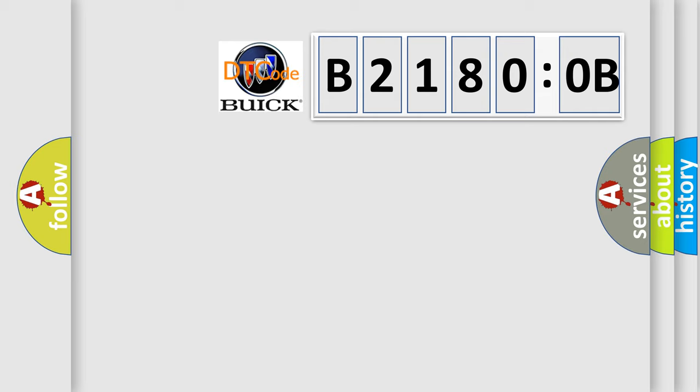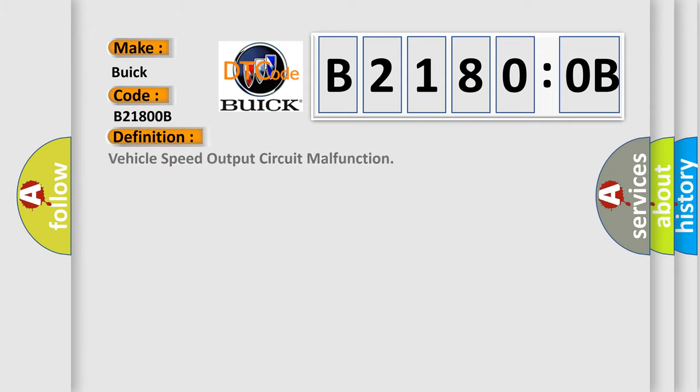So, what does the diagnostic trouble code B21800B interpret specifically? Buick, car manufacturer. The basic definition is vehicle speed output circuit malfunction.